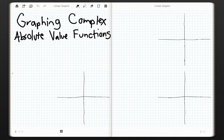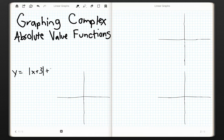In this video, we're going to continue graphing absolute value functions. Last time we graphed things that looked something like that, but this time what we're going to be adding is a number in front of the absolute value.